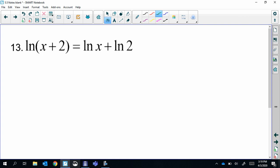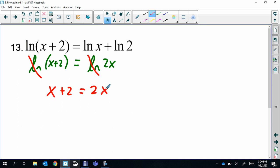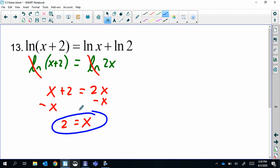Last one: combine the two logs on the same side — addition combines to multiplication — so ln(x + 2) + ln(x) condenses. Now we have ln = ln and they're both natural log, so they cancel: x + 2 = 2x, giving x = 2. Plug in: 2 + 2 = 4, positive; and 2 itself is positive — it works. Remember to always check for extraneous solutions with log problems; the argument must be positive, not zero or negative.